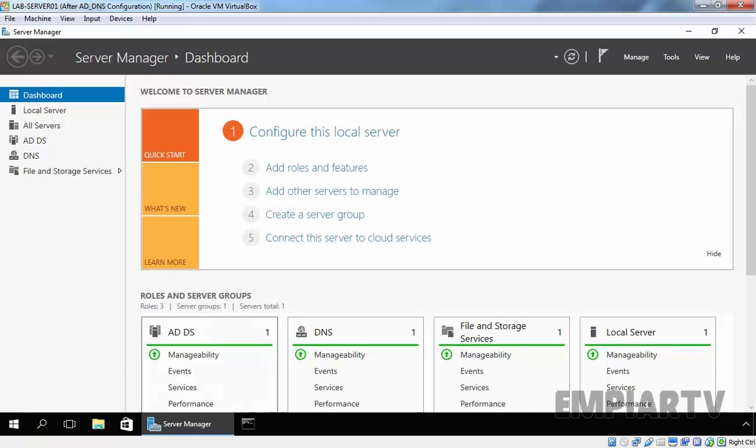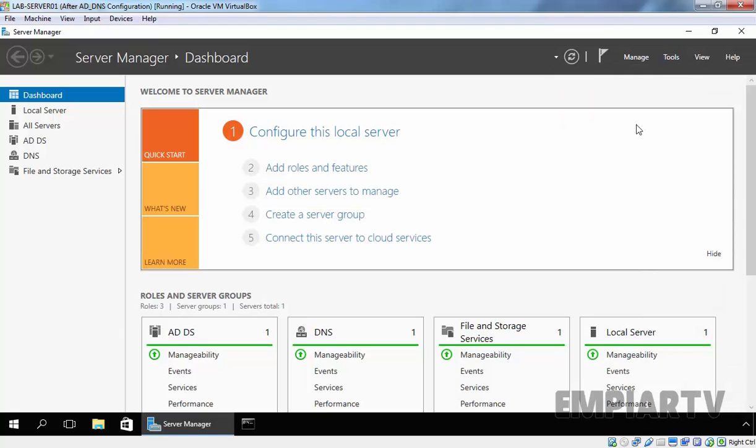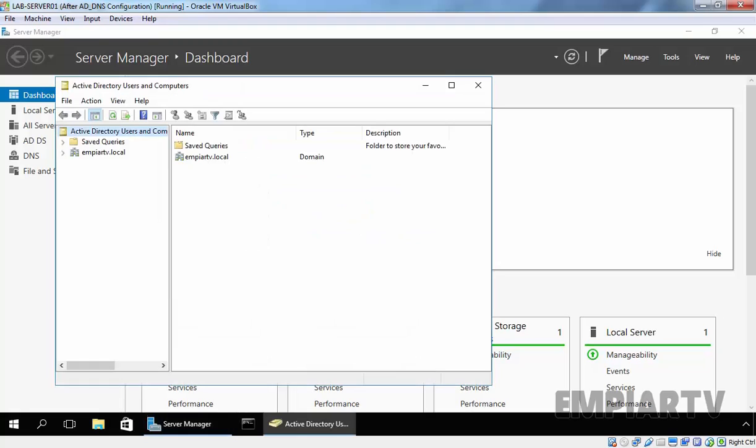Once you open Server Manager, click on Tools and select Active Directory Users and Computers. You can also open Active Directory Users and Computers by using dsa.msc command in the run menu.